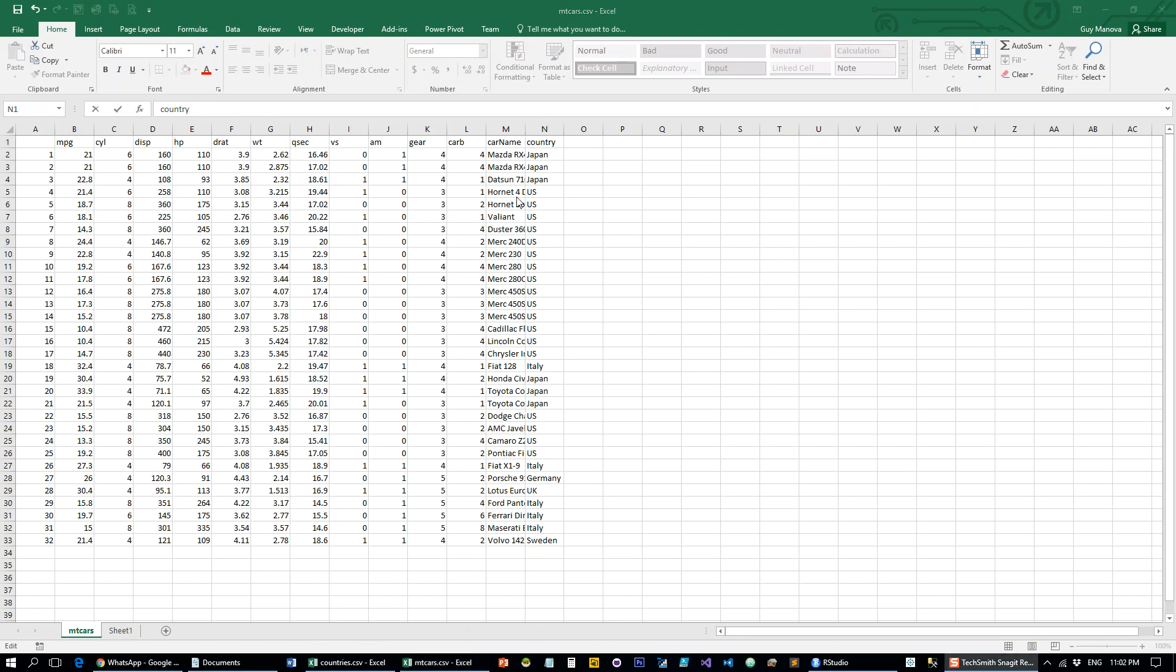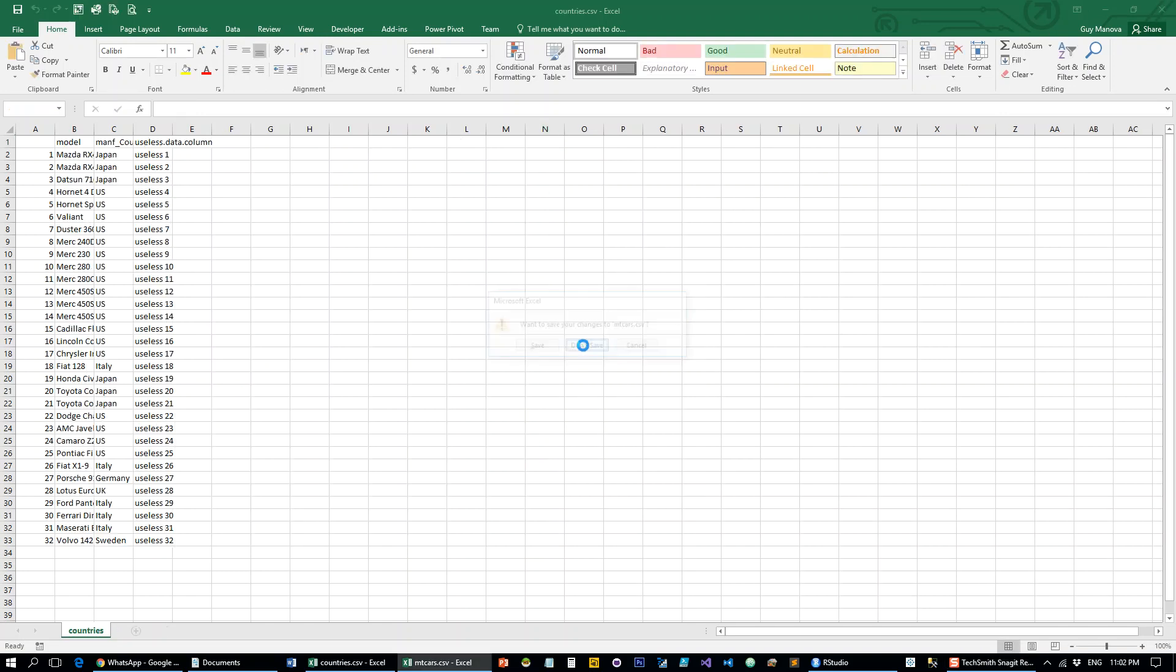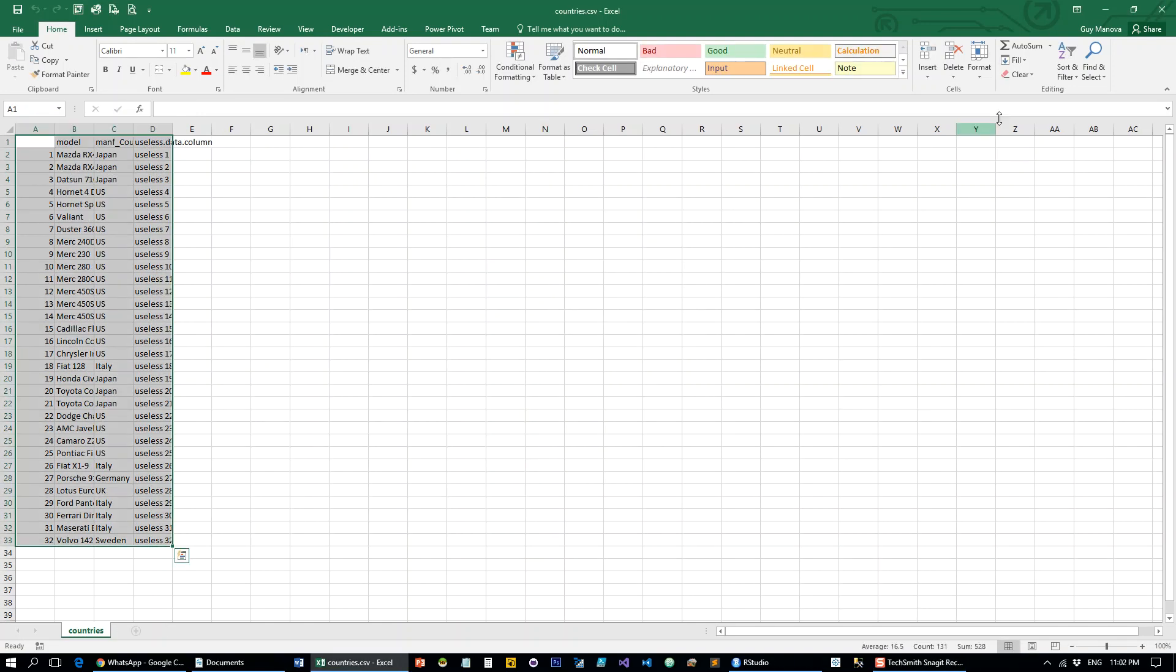Now VLOOKUP is basically very unique to Excel. The way it's done in other software is basically through table merges, and it's something that Excel actually knows how to do very well. A lot of people are not familiar with that.